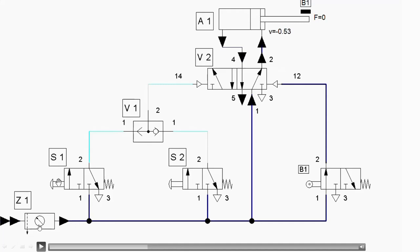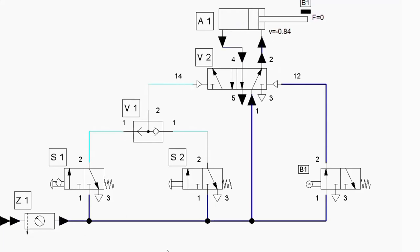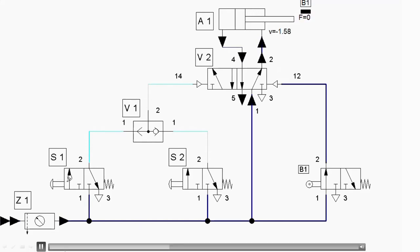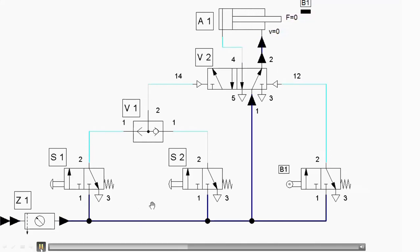Now you can see the air from the compressor will enter into the FRL unit, come from port 1 to 2, enter on the rod side, and cause the retraction of the piston — the return stroke starts, and therefore there is a negative value of velocity. Let us complete that particular stroke.